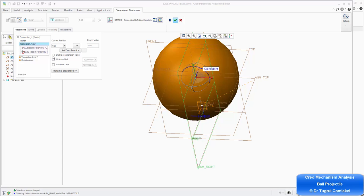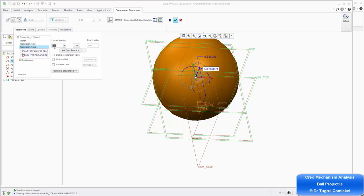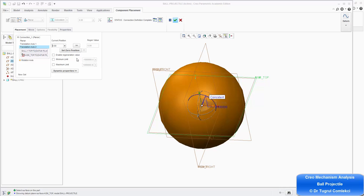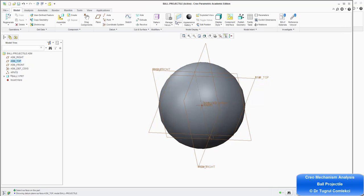It creates a distance of 18 millimeters because it was specified as that. We can still move the ball around. I want to enter zero so that it's aligned with these datum planes. I can set that as zero point and enable the regeneration value. I can then go to translation axis 2 and do the same for the top datum plane on the ball and assembly top. These two again have a distance of 8 millimeters specified — I can change that to zero, set that as my zero position, and enable the regeneration value. That completes the placement of this ball.